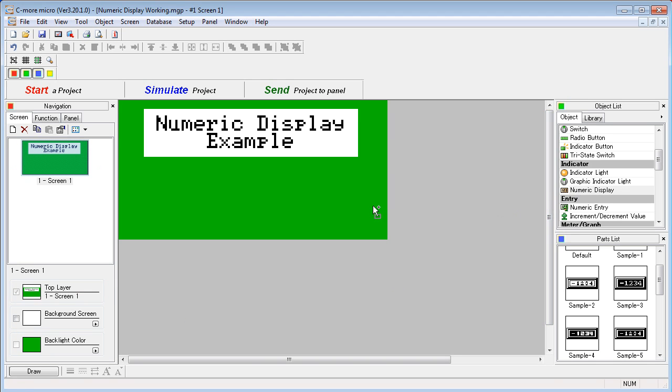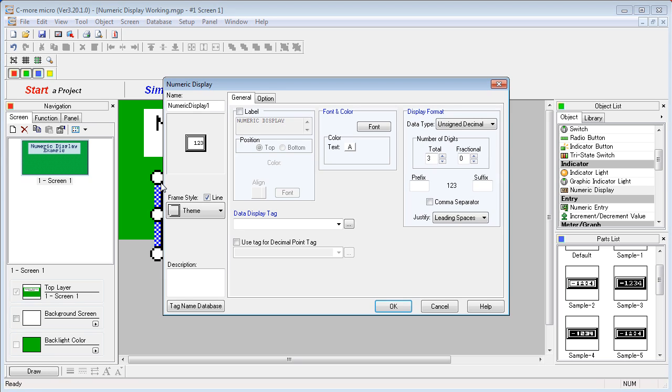Double-click or drag the numeric display onto the screen. Also, if you see one you like down here in the parts list, you can just drag that directly onto the screen to save yourself some time setting it up.